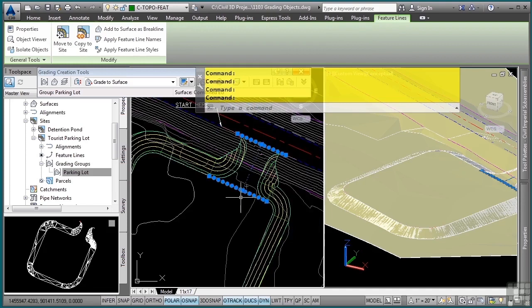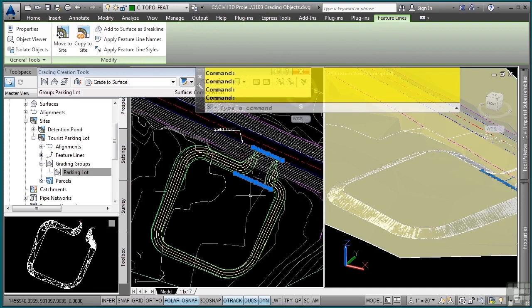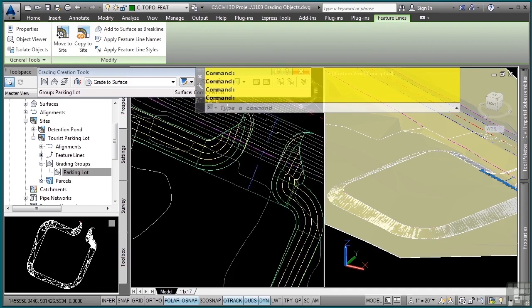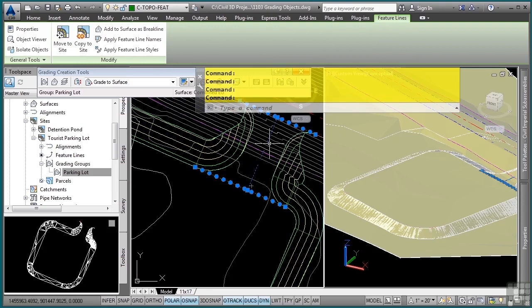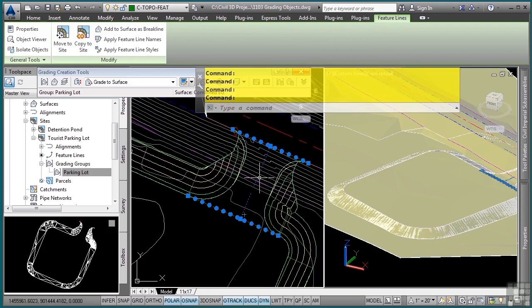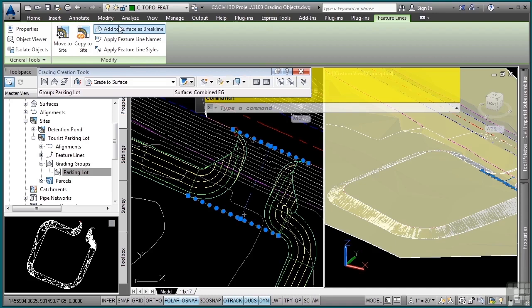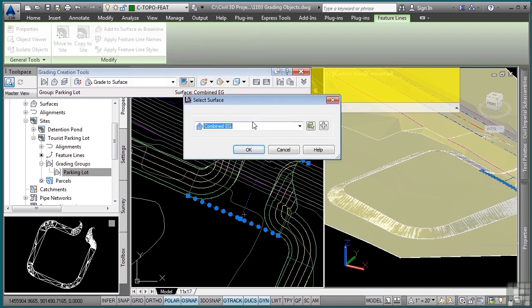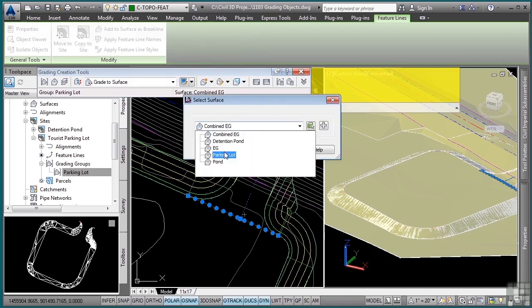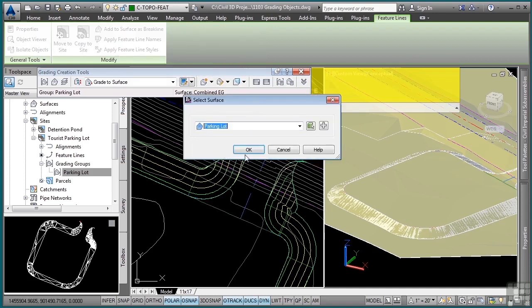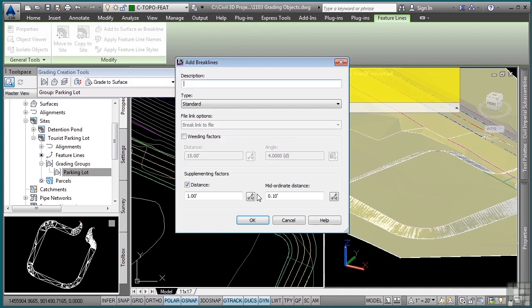I have my feature lines already selected and I can now add these to the actual grading surface. We'll click Add to Surfaces Break Lines, select our surface, press OK, and then we'll give it a description. We'll say feature lines, these are standard break lines.